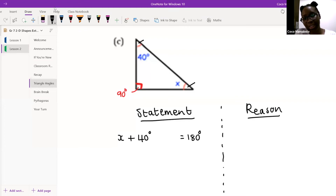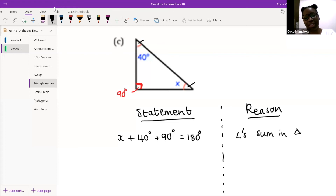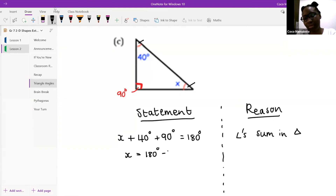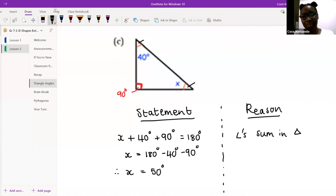So it's going to be X plus 40 plus 90 degrees equals 180 degrees. The reason is angles sum in triangle. X equals 180 degrees minus 40 degrees minus 90 degrees. Therefore X equals 50 degrees. Very well done, Rangwato. Always, always remember there are going to be three angles — don't forget them.